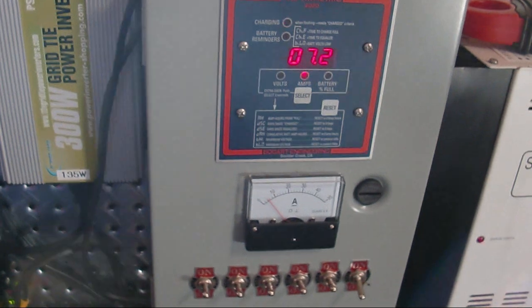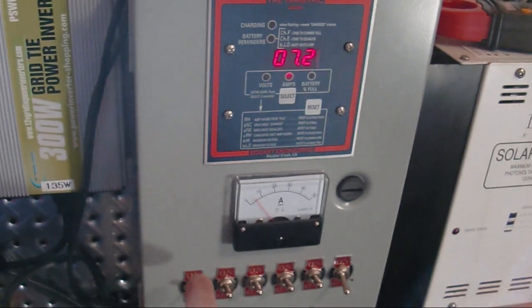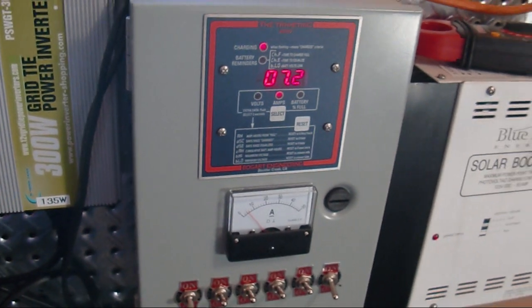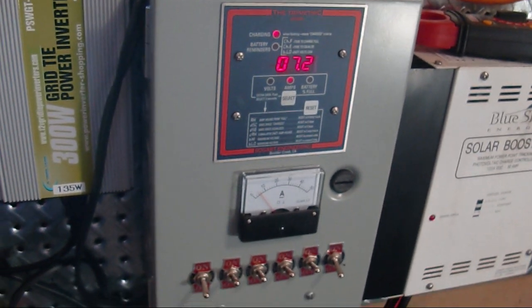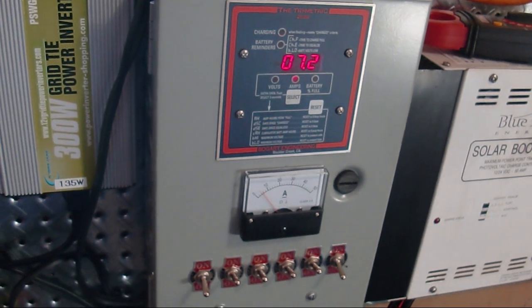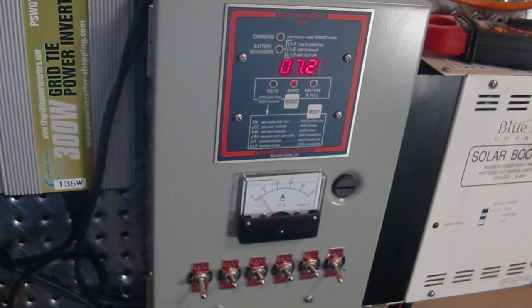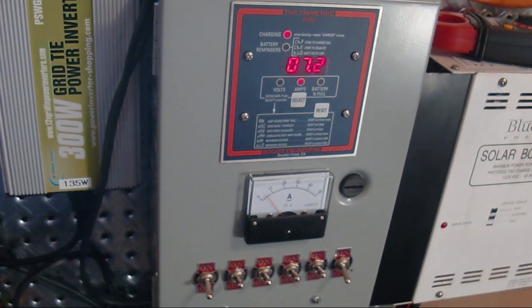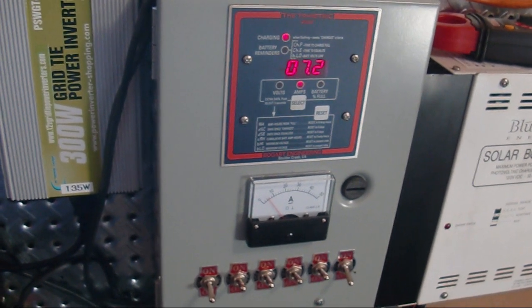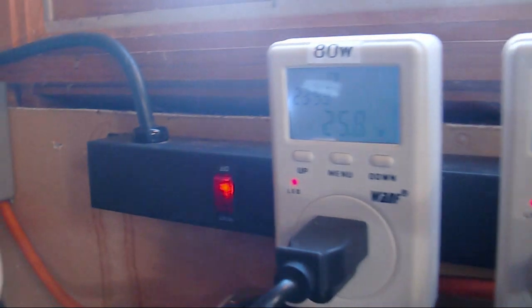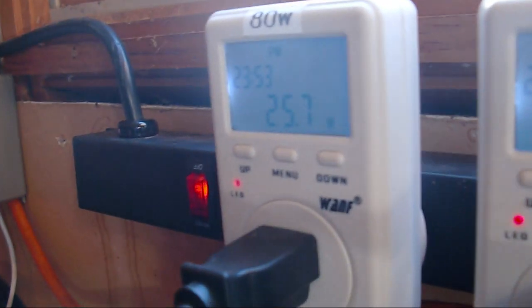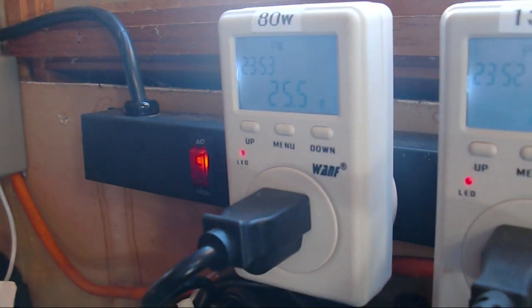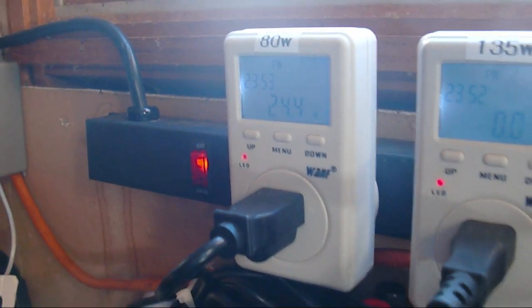So then I shut off the next panel, which is this one over here, my 65 watter. So now we're putting its charge into the grid, but our charge controller is still charging at 7.2. And I'm getting 25 into the grid on that, excuse me, the 80 watter.